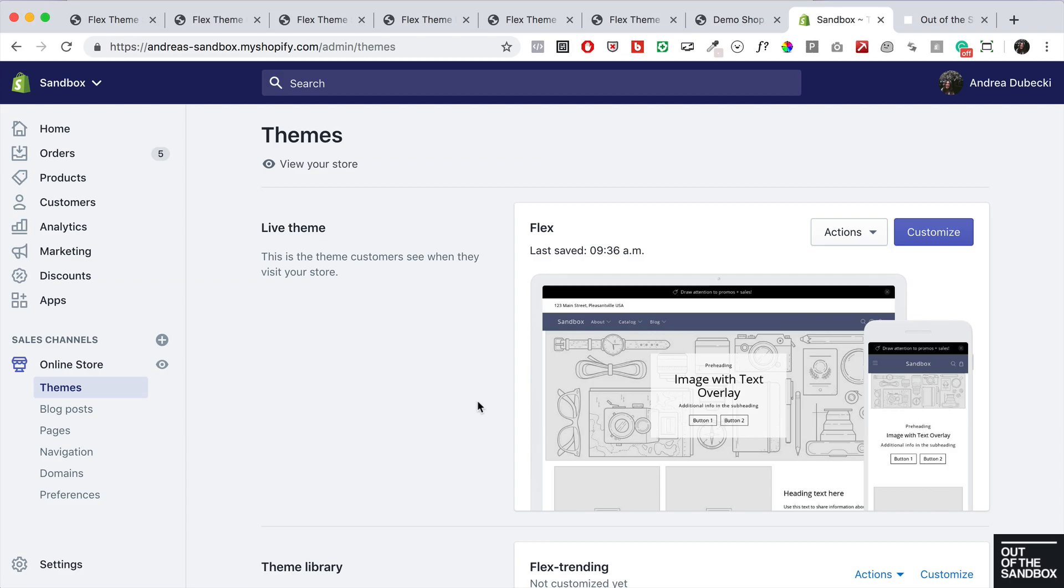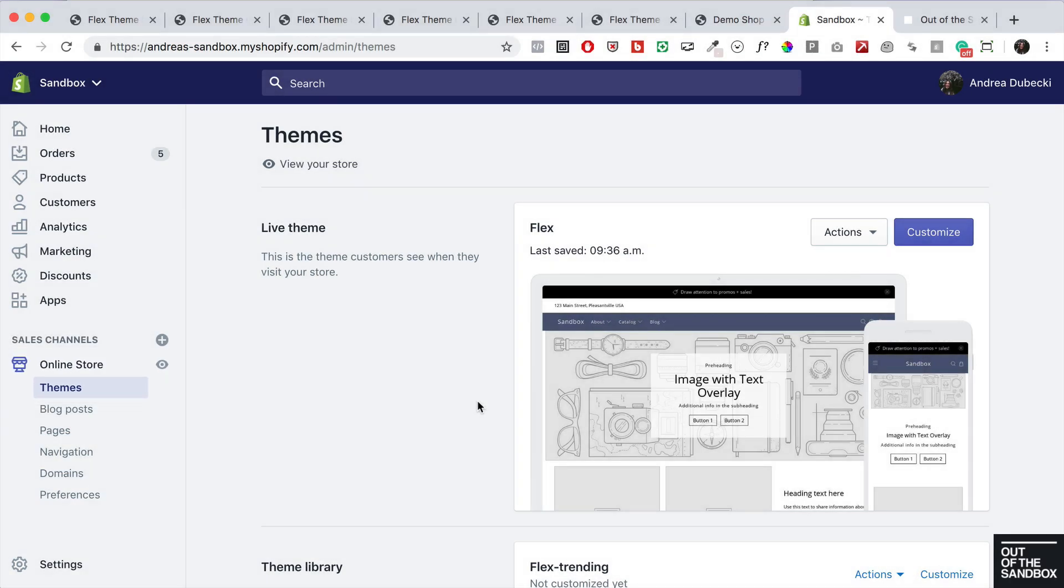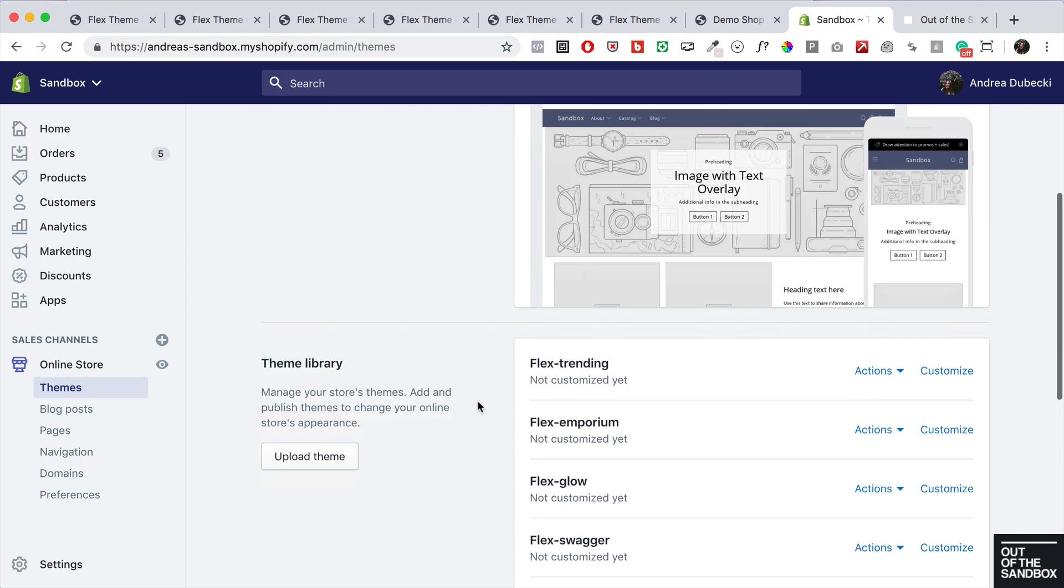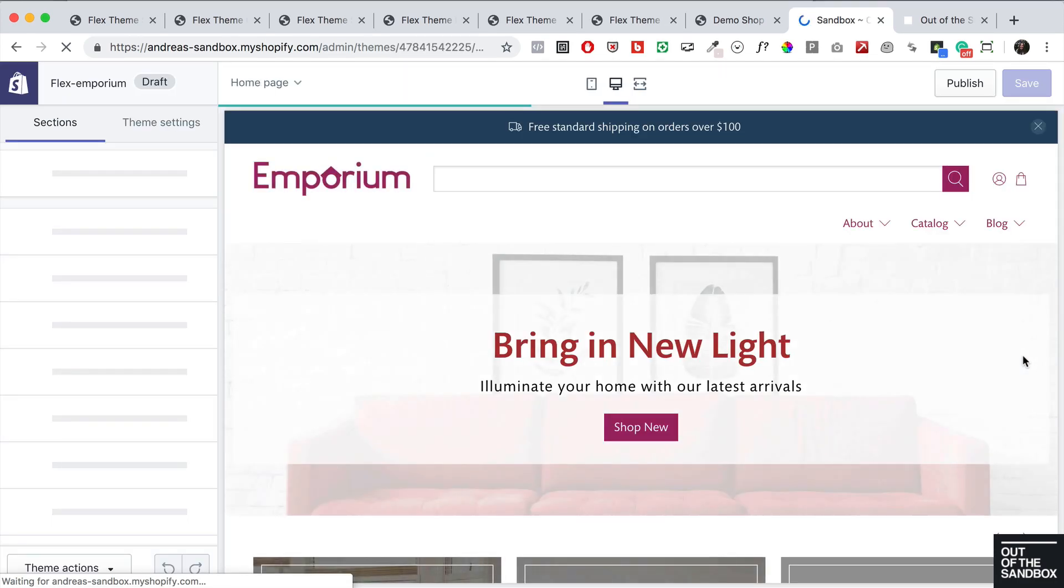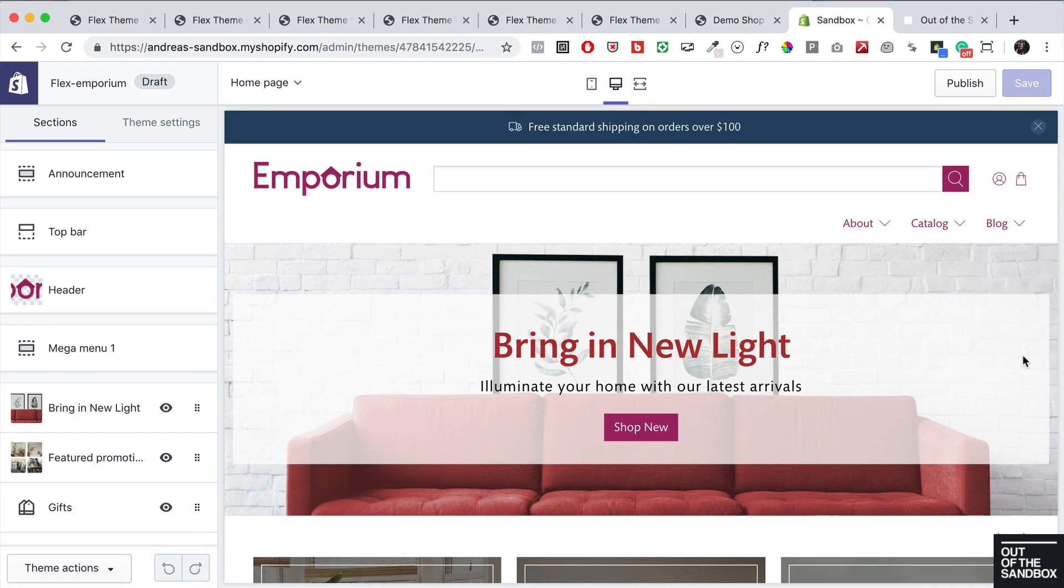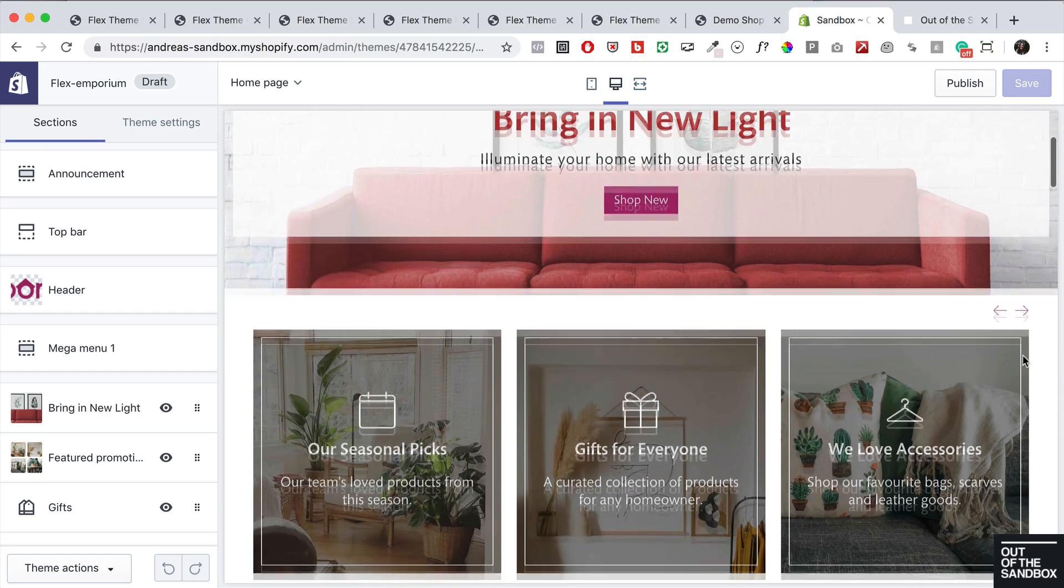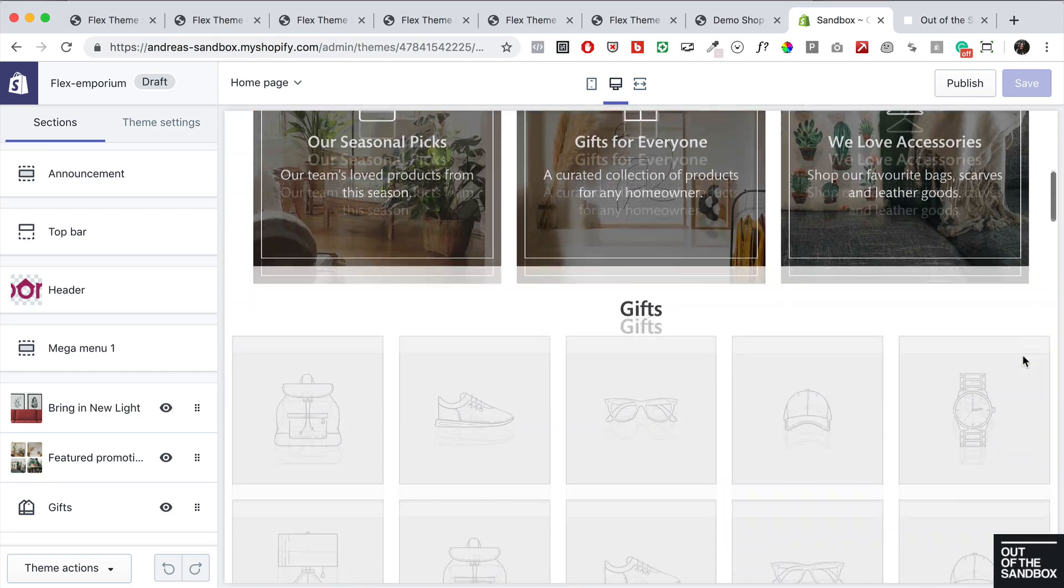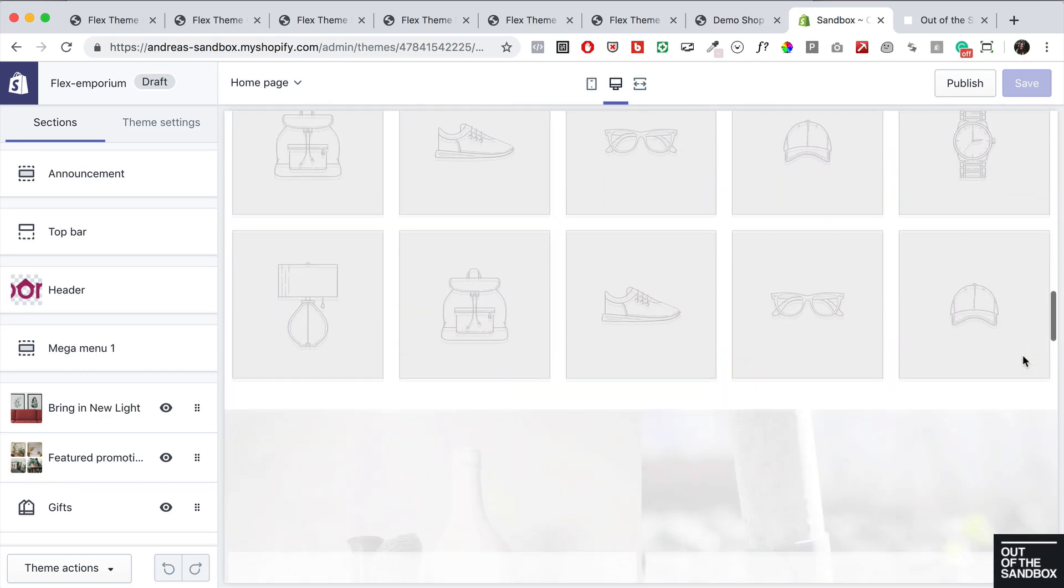If you want to check one of the other Flex demo styles, just head back to online store themes. Let's take a look at the Flex Emporium demo style to see what that looks like. Again, you'll see that all the placeholder images, content, and sections in the Emporium demo shop have been added to your theme.